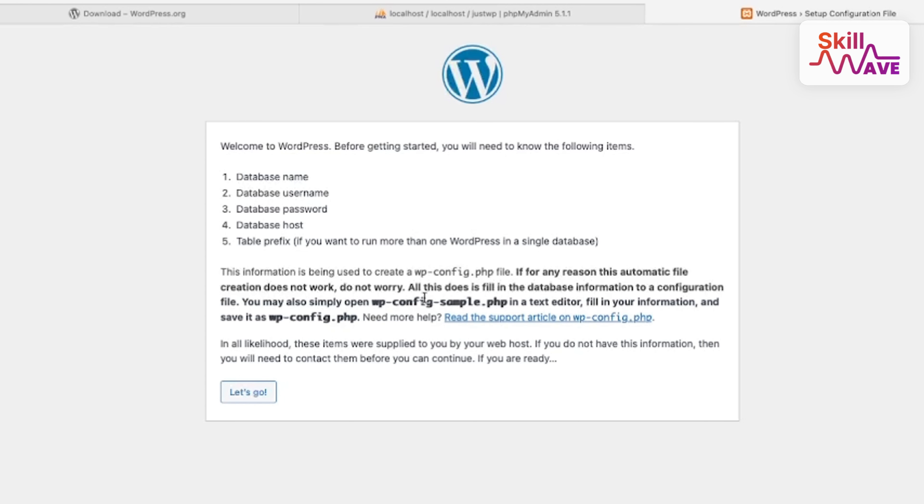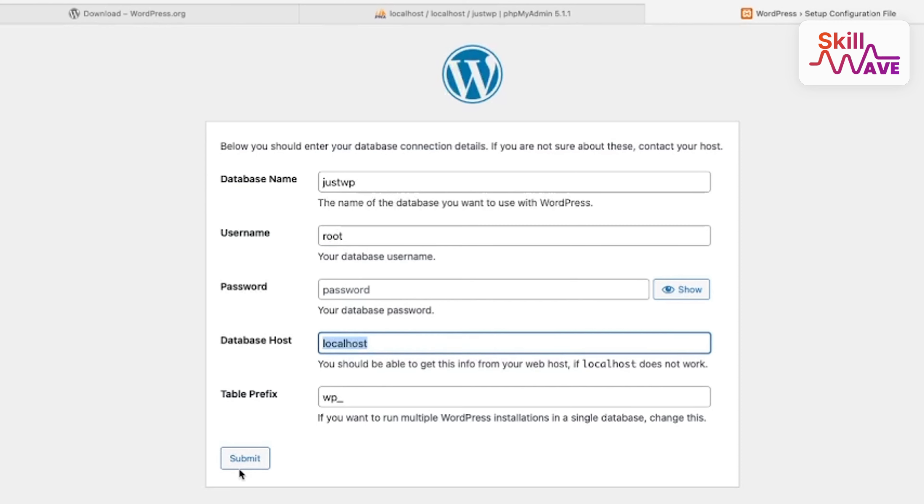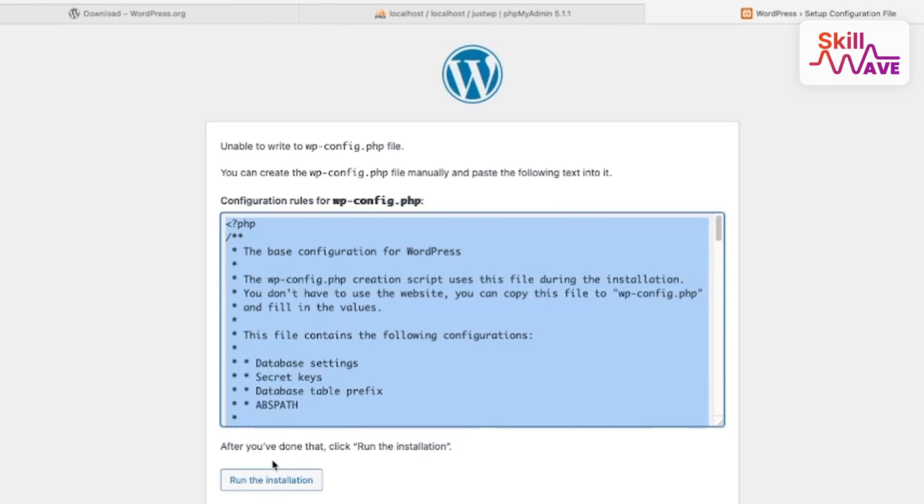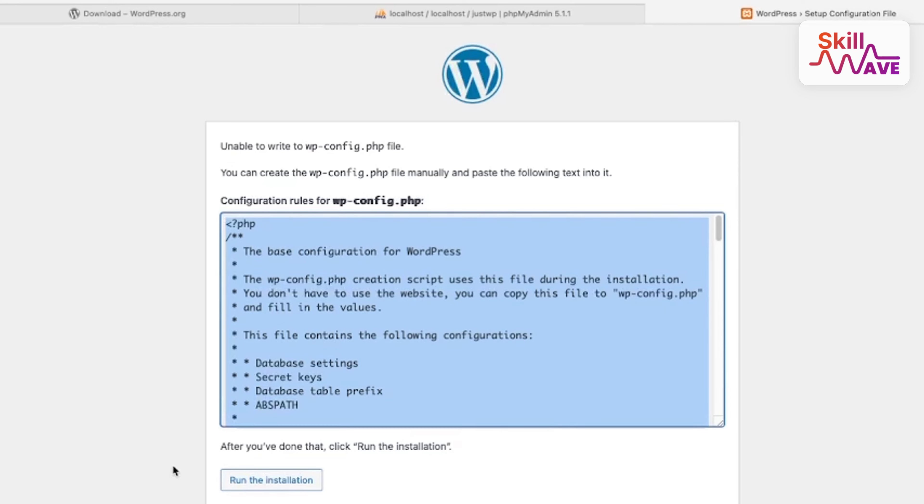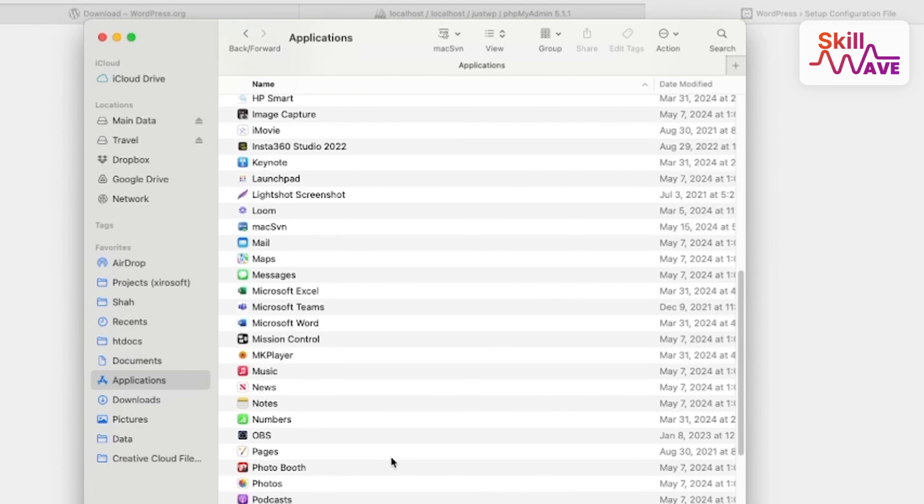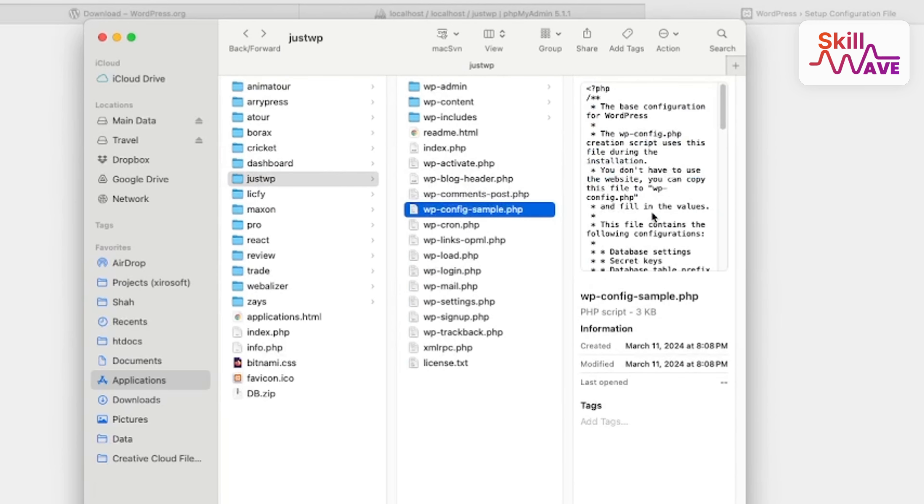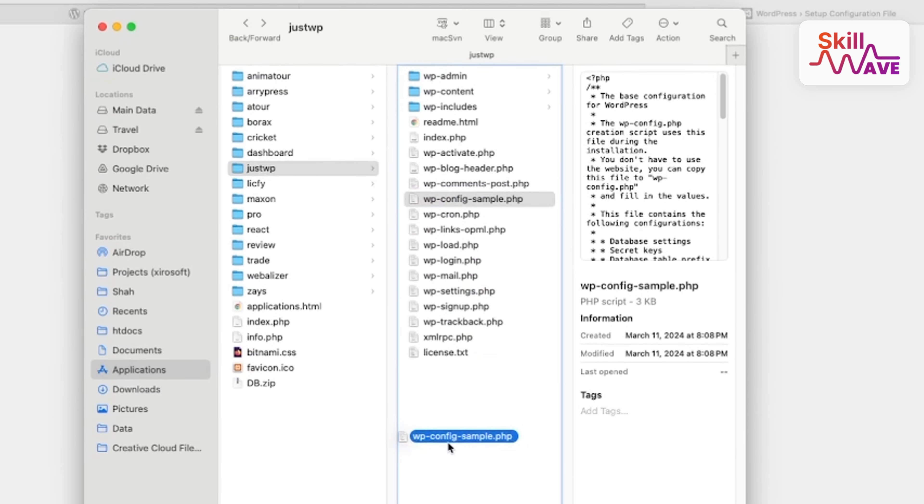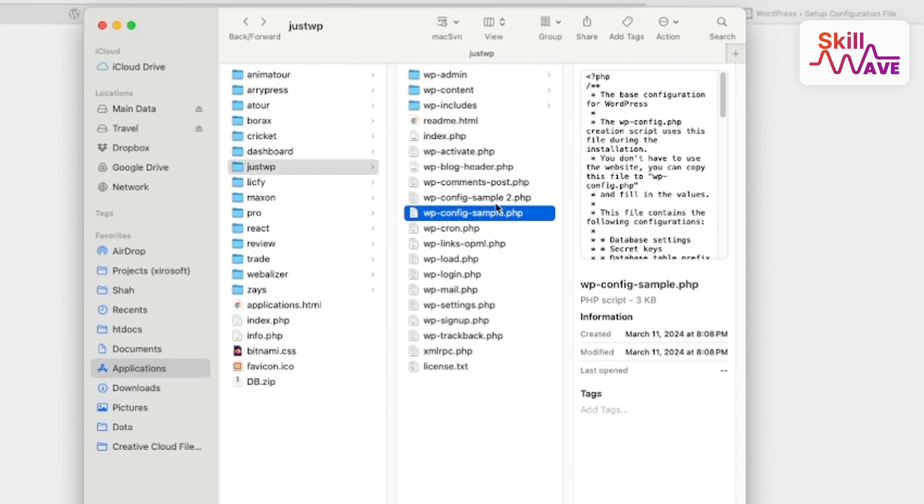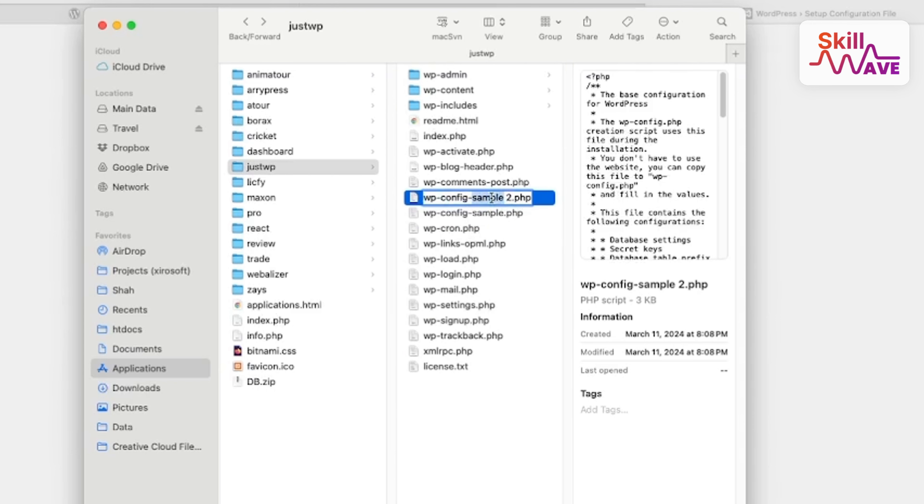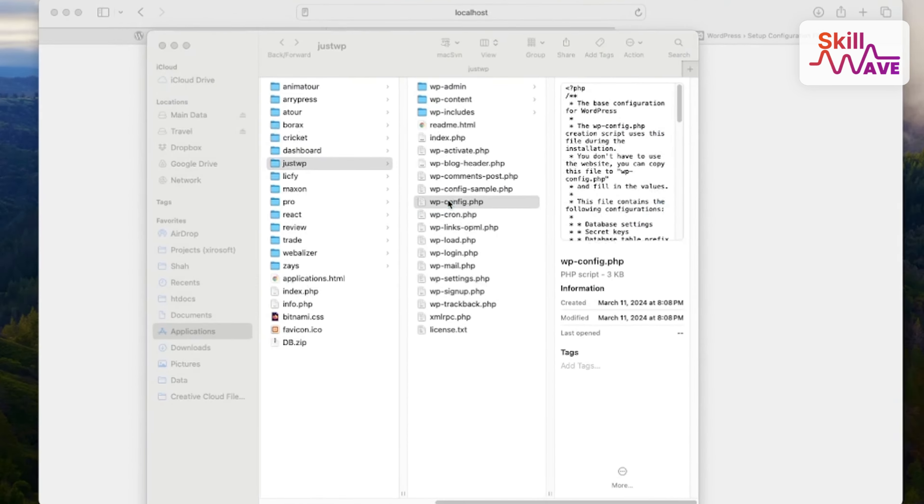Let me show you again. 'Justwp', something like that. Now we need to go to my project folder here. You just need to duplicate, this is the manual process.